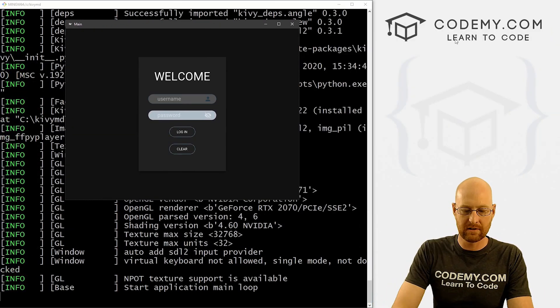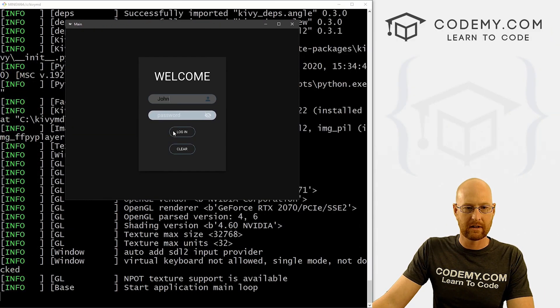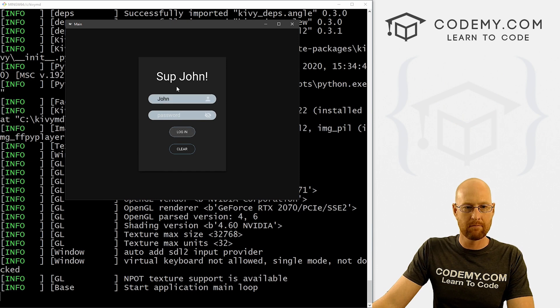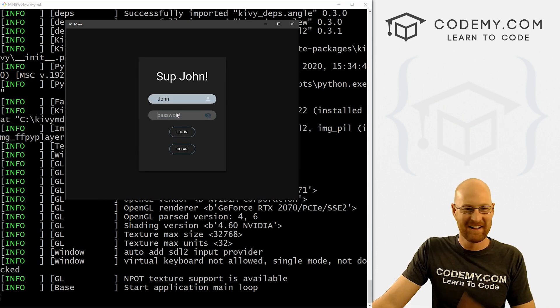All right, so we've got username, we could type in john, we can click login, boom, sup john. All right, whatever.